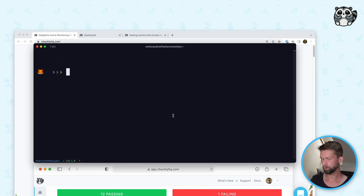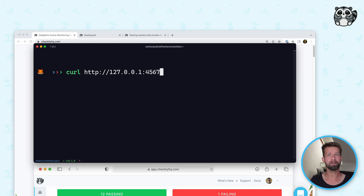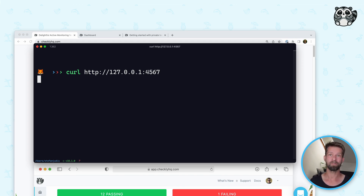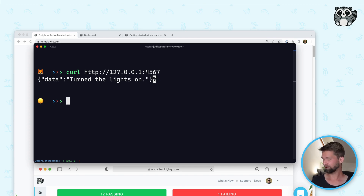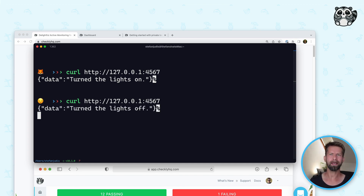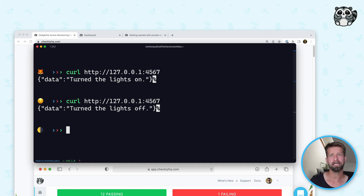Let me go to my terminal and what I will do is I will make an HTTP call to an internal API that I have running here in my own little private network. What this API is doing is that it is controlling the light just behind me. You can see that the light is now turned on, and when I call the API endpoint again it is turned off again. So now it would be wild if people from the internet could mess with my private lighting situation here, but I still want to make sure that the API is up and running using Checkly.